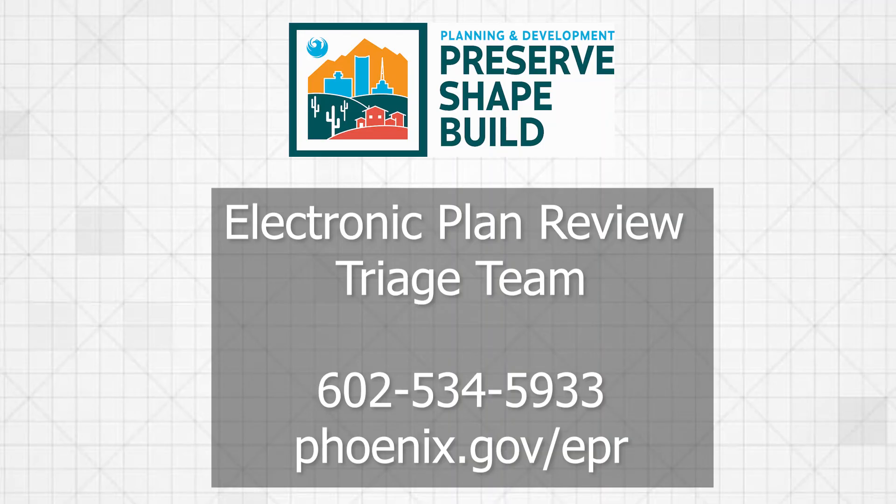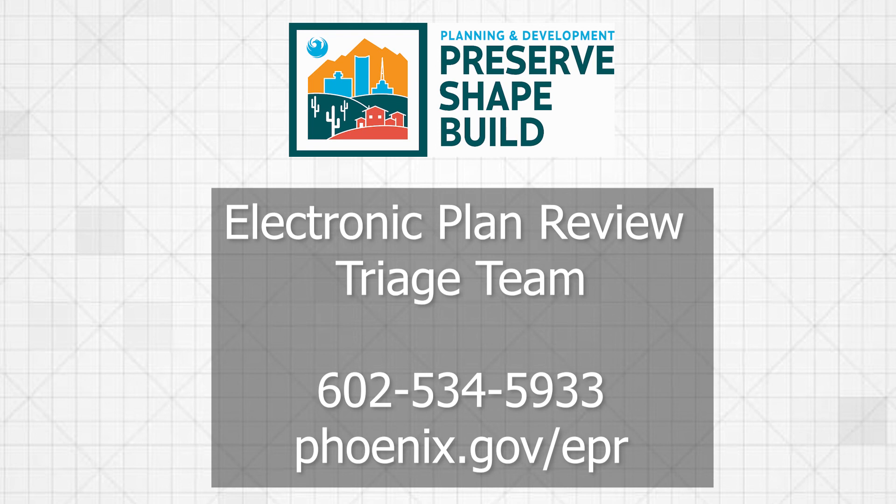If you have any questions, feel free to call us at 602-534-5933. We can answer any questions that you have regarding this process. I hope this makes it easier for you. It can be tricky, it can be difficult to get through this process. It is quite tedious and long, but we are here to help you.